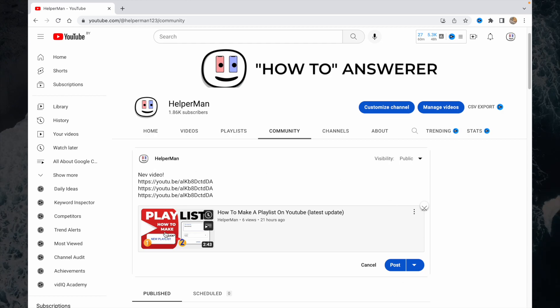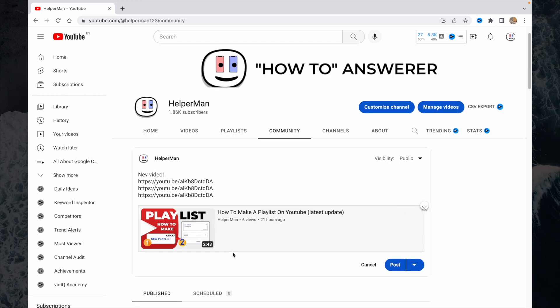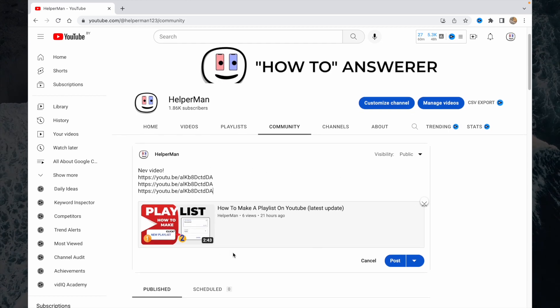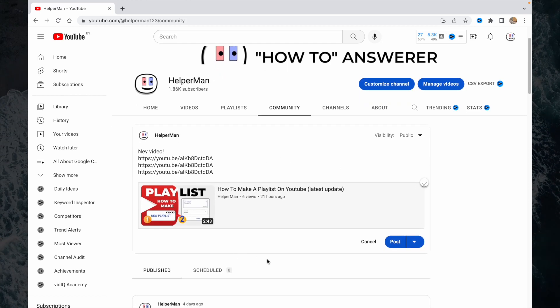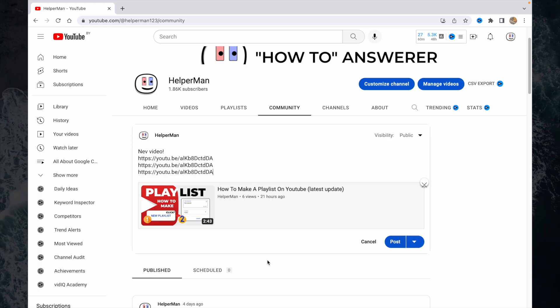So now our post is ready to be posted right up on the community tab.